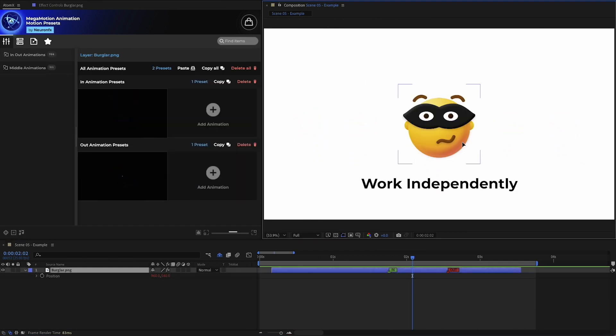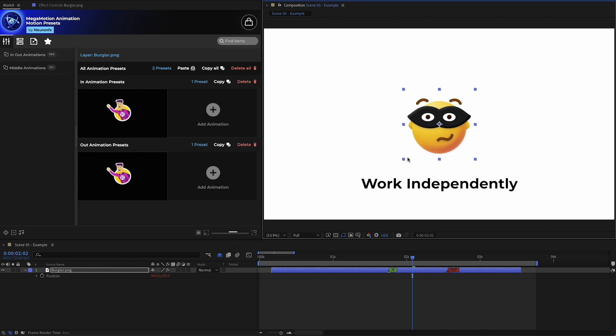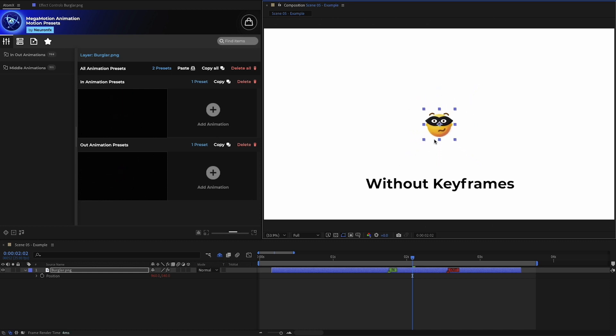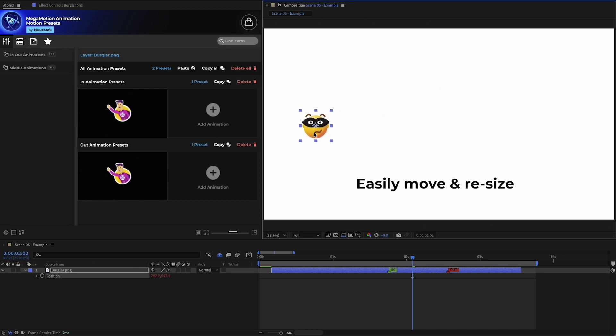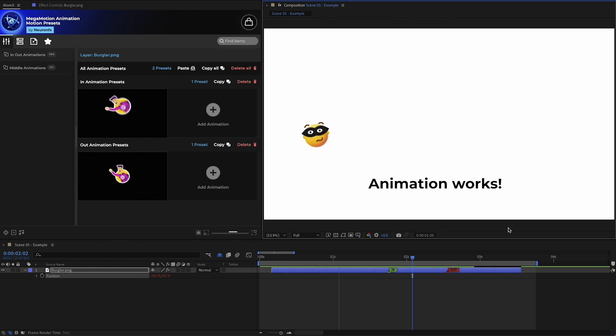All Megamotion presets work independently without keyframes, so I can move the layer and resize it without affecting the animation.